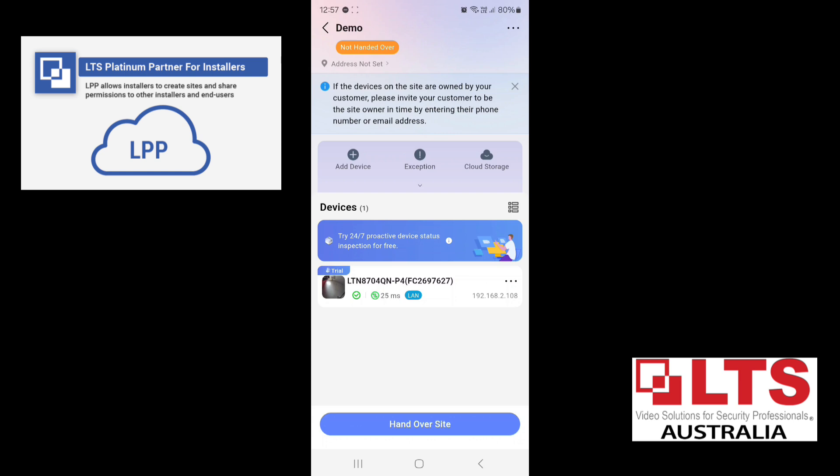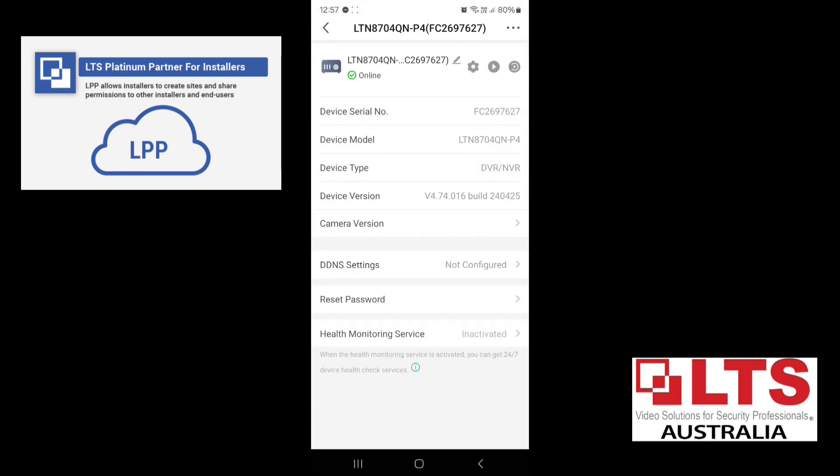I just want to show you how this app works. So now that the recorder is in the list, you can see it down the bottom. There's a little picture coming up. We'll click on there and it brings up the information of the recorder, the serial number. And up the top here, you can see there's a little cog and there is a play button. And then there's a playback button.